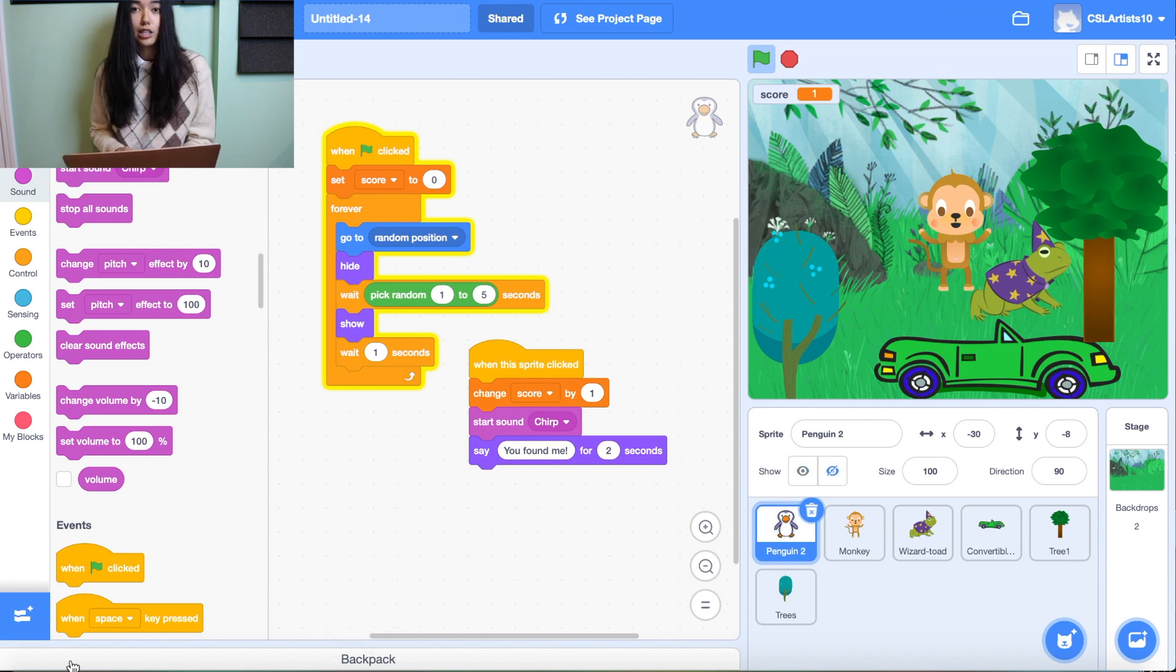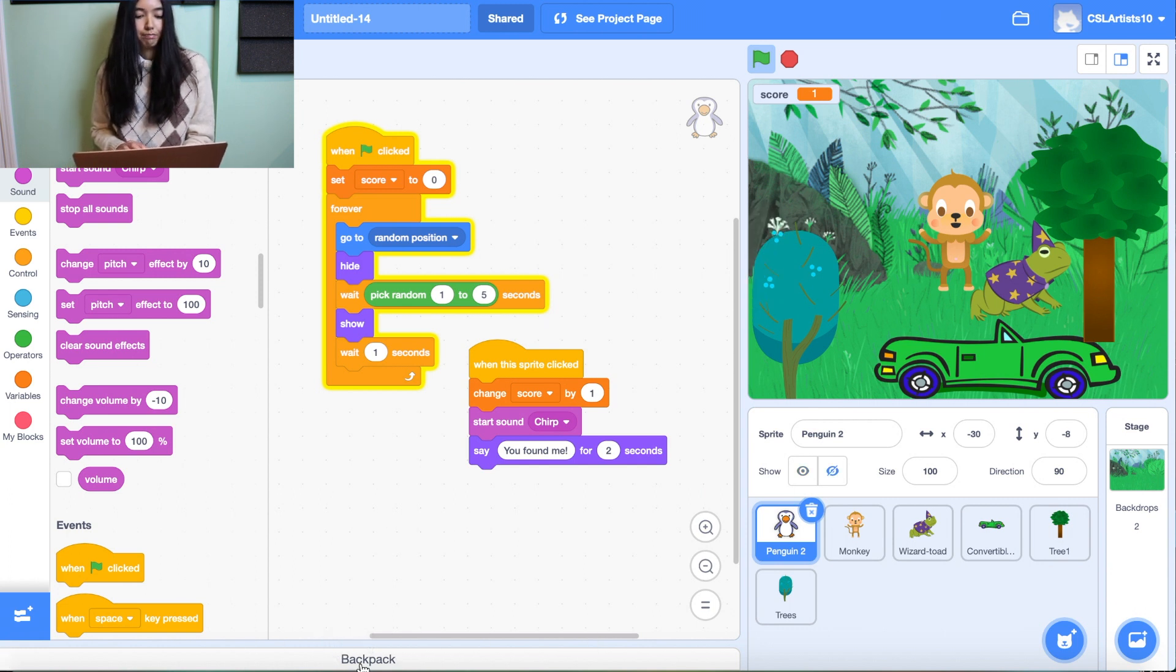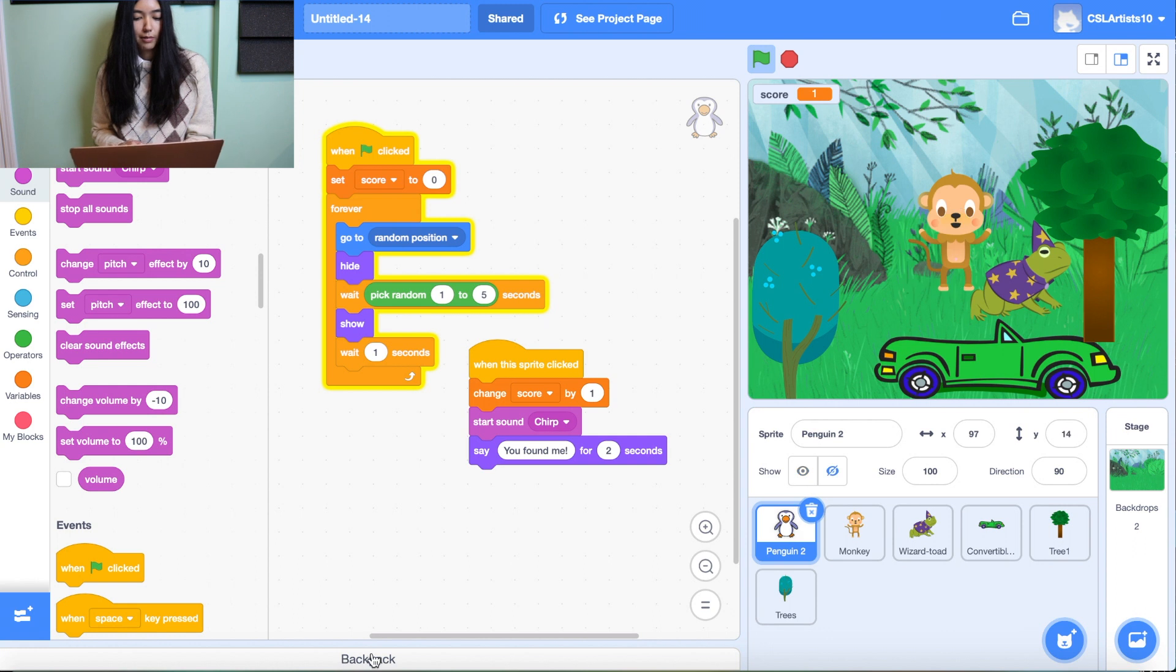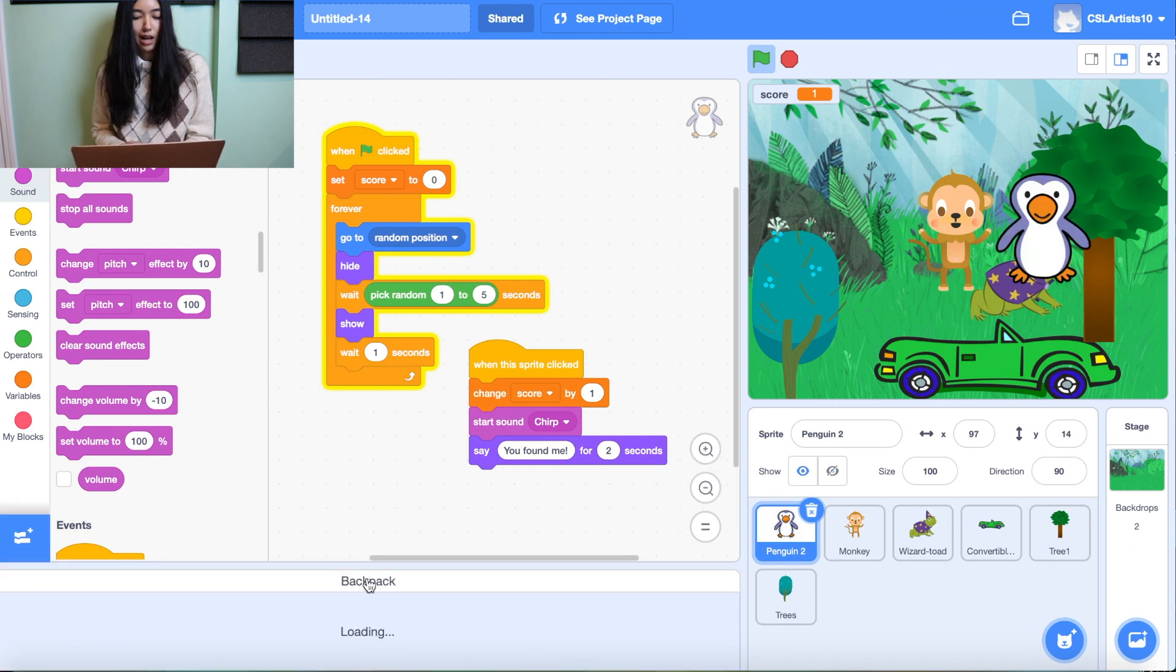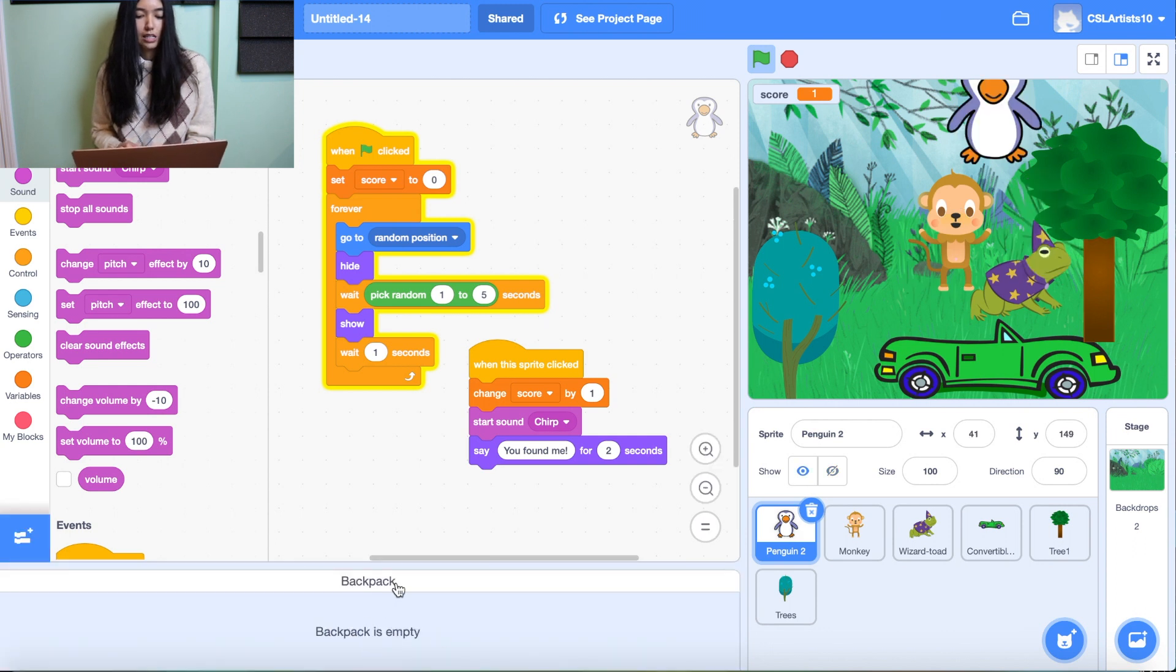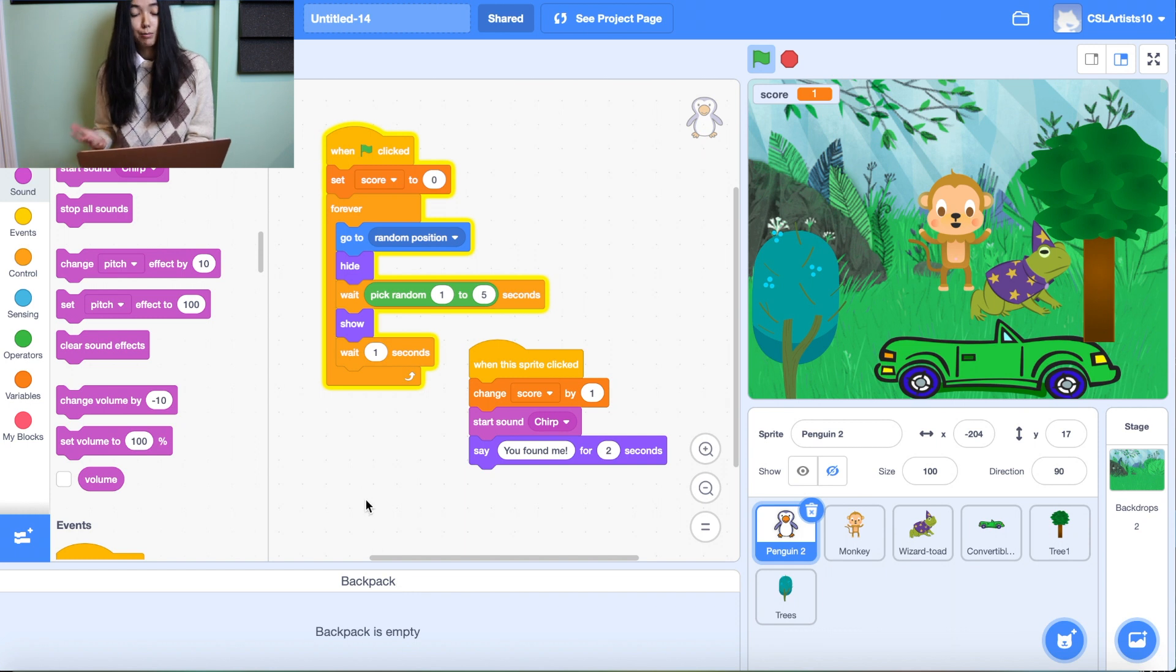So on the bottom of your screen you should see a white bar. It's all the way at the bottom that says backpack. So give that a click. And right now it says backpack is empty.